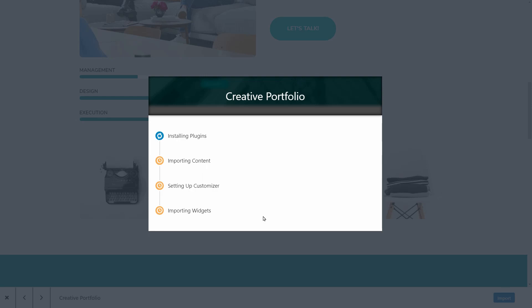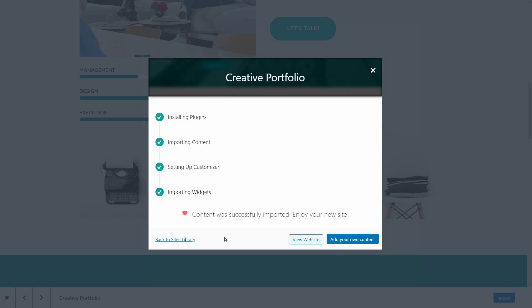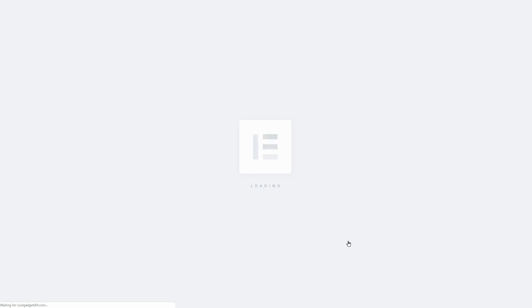Once I click on the Import button, the process is started and I will enjoy my site in just a couple of seconds. Now I can go back to the site's library, which is not what I want. I can view my website or I can click on Add your own content to open the Elementor interface.